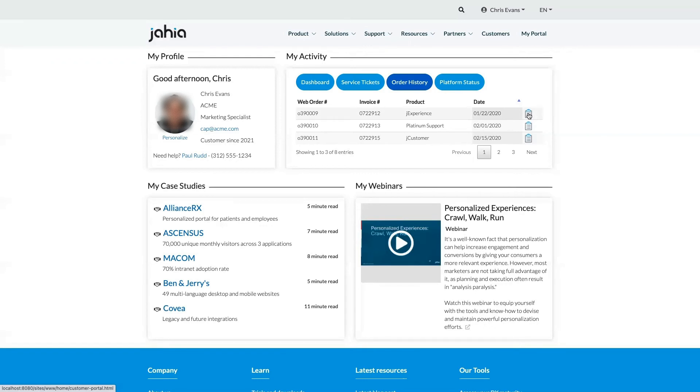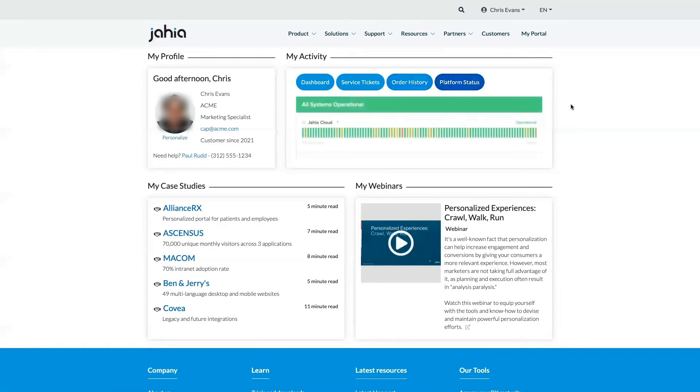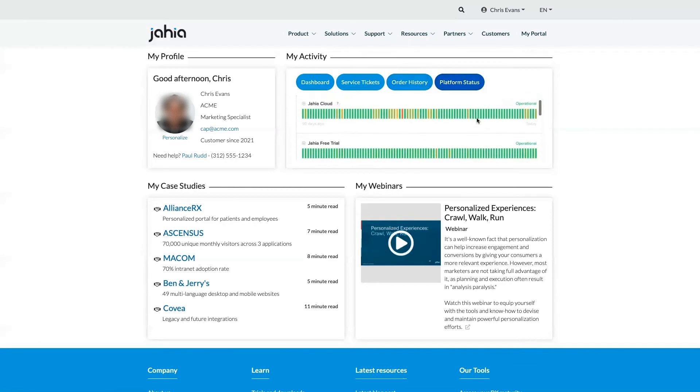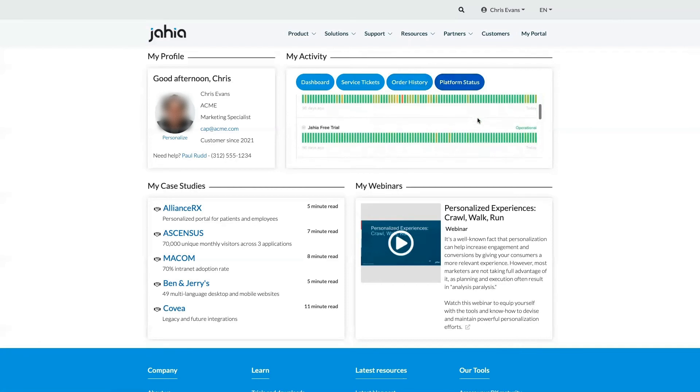Last but not least, Chris has access to visualizations of his Jaya platform status.